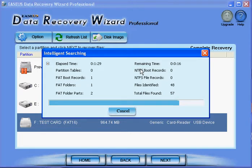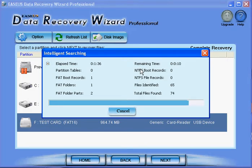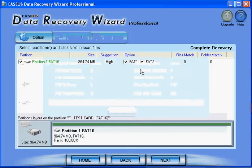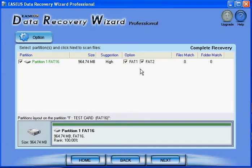I'm not paid by EASEUS, but I just think it's great software. And it just came out very neat every time I needed its services. And this can happen to anybody. I mean, a hard drive crash, or a USB memory stick crash, or an SD card crash.